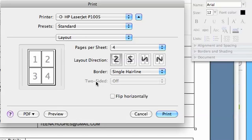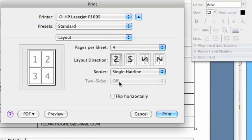Now if you have a printer that can print double-sided, you'll be able to see this two-sided option. The fact that it's greyed out tells me that's not available for me right now.